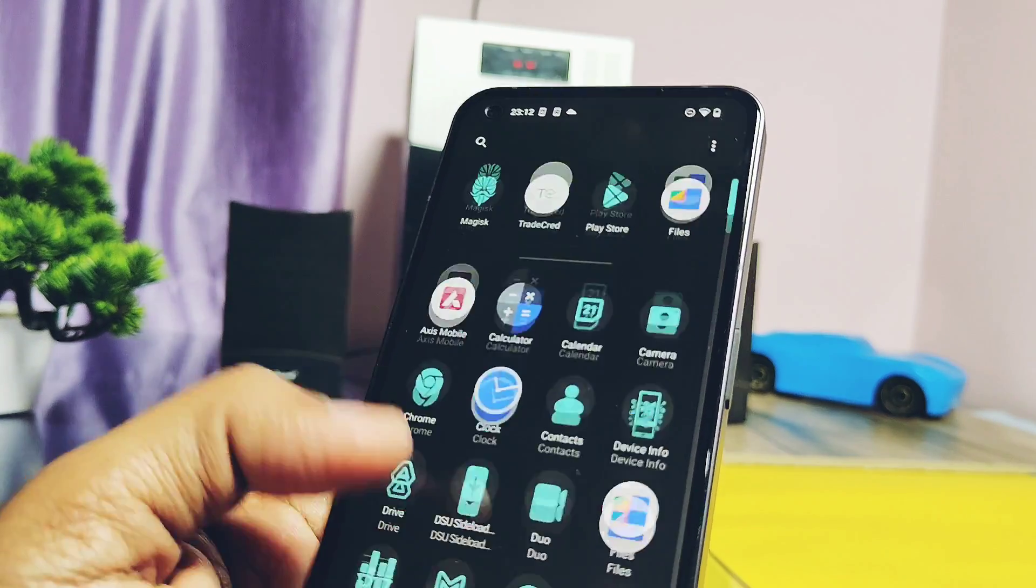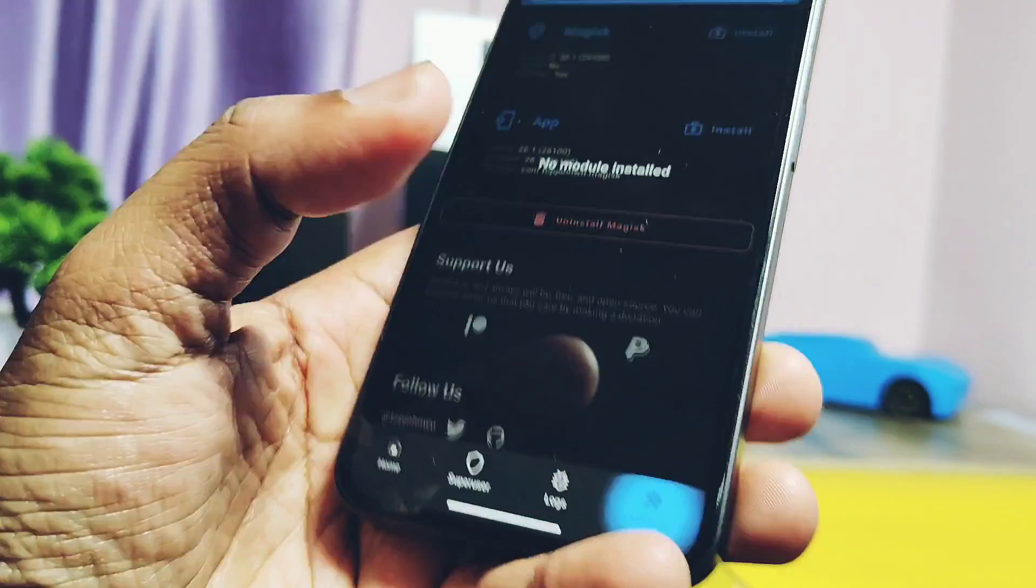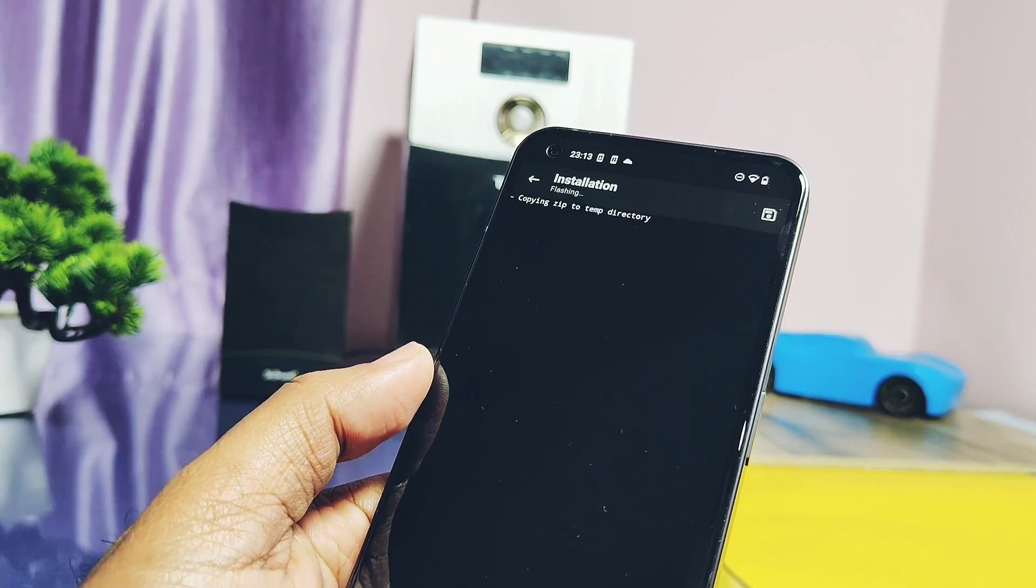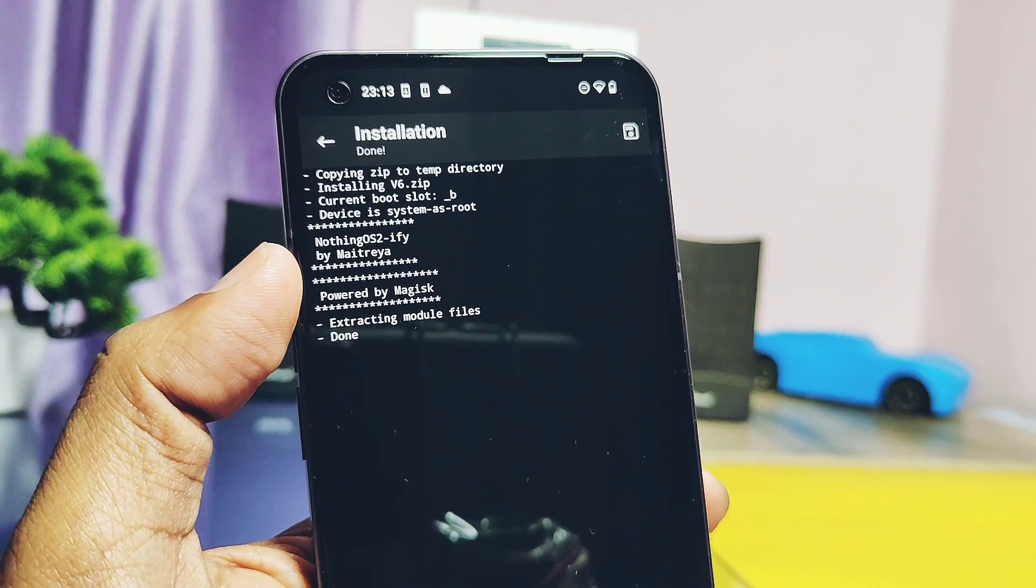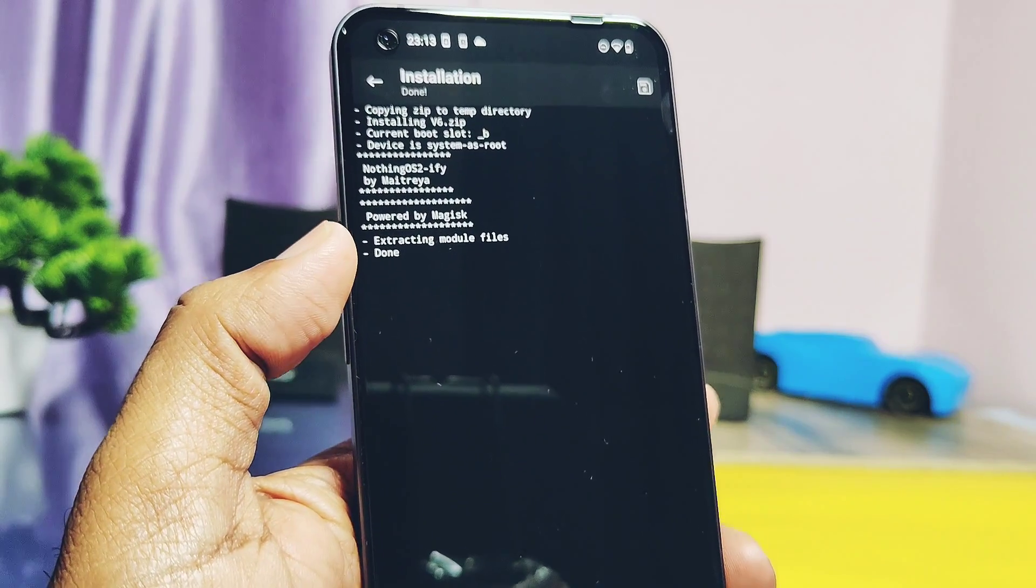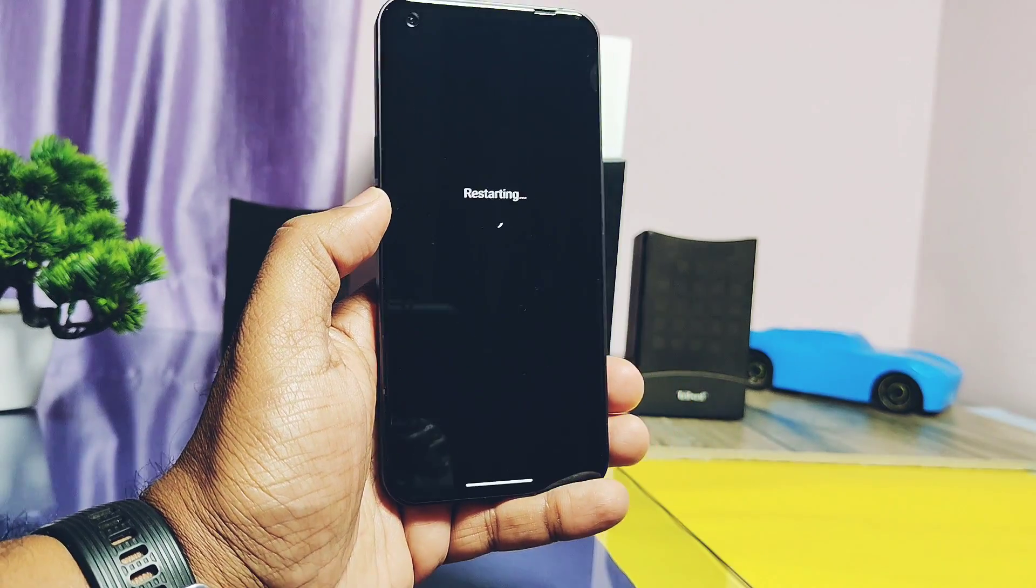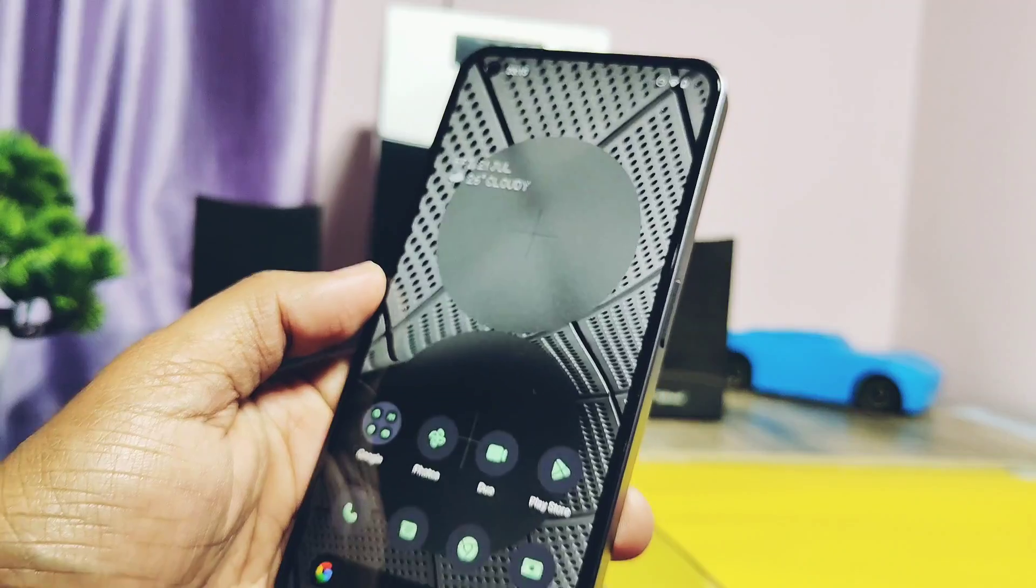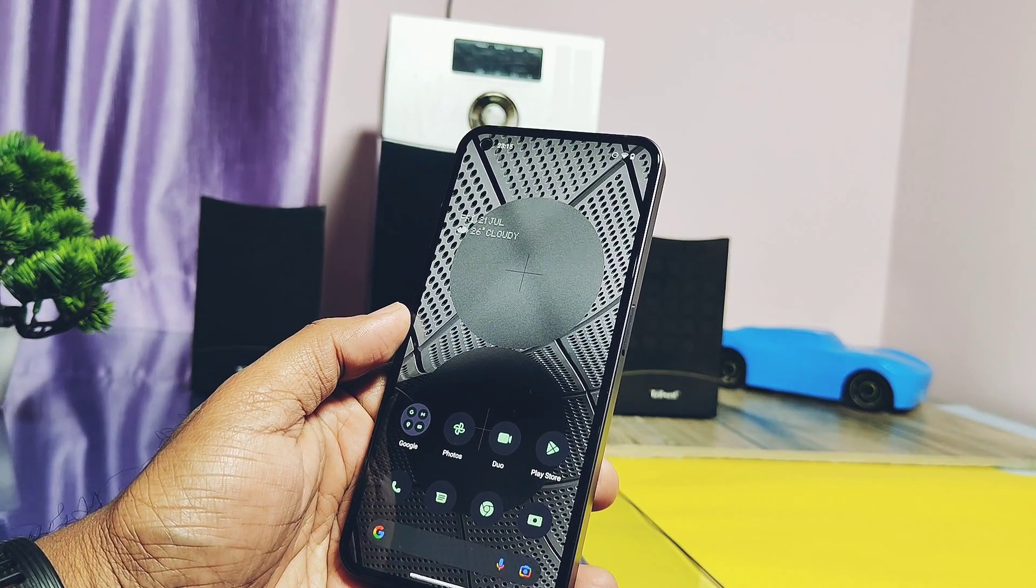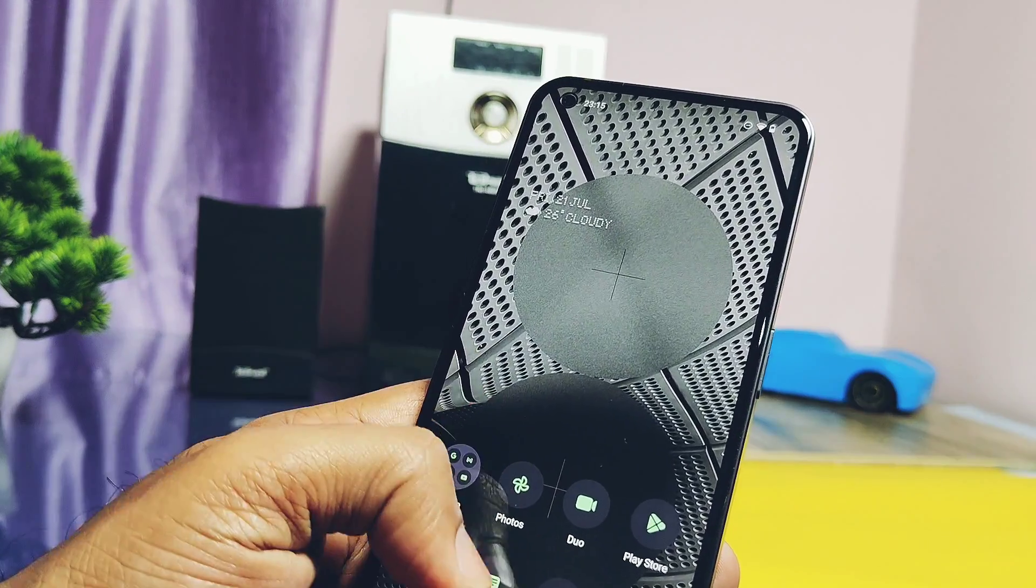Now all setup has been done. Now flash the Magisk module given under the video description using the Magisk application. Once done, reboot the phone. Don't skip the next part of the video because there are shown all the features of this mod and issues I faced, so watch the video till the end.